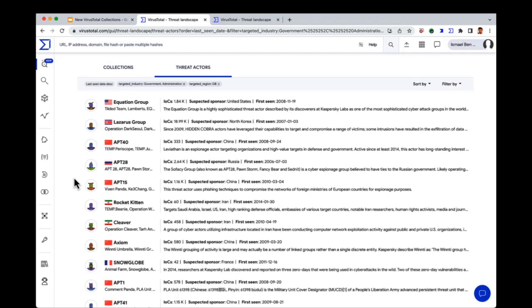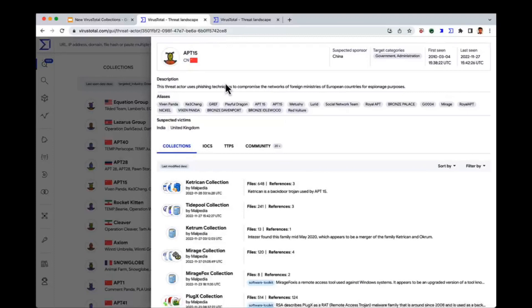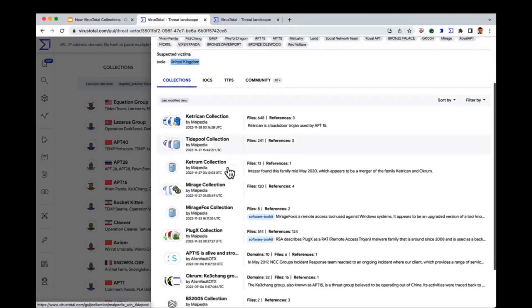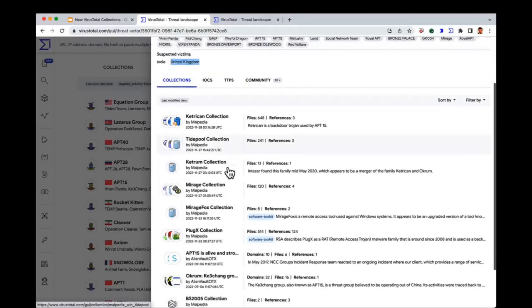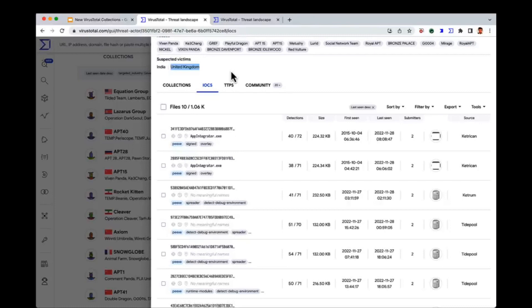Let's imagine you, as a red teamer, have been contracted to simulate an attack to a British infrastructure. We can go to APT15, which is Chinese, and try to simulate their behavior. From the description we can see they're using phishing techniques to compromise networks of foreign ministries and countries — that's why the United Kingdom is a suspected victim. From here you can see all the different malware they are using so you can start mimicking it. If they're using any open source tool, you can also use it to mimic their behavior. You can also see all the IOCs related to this hacker group.